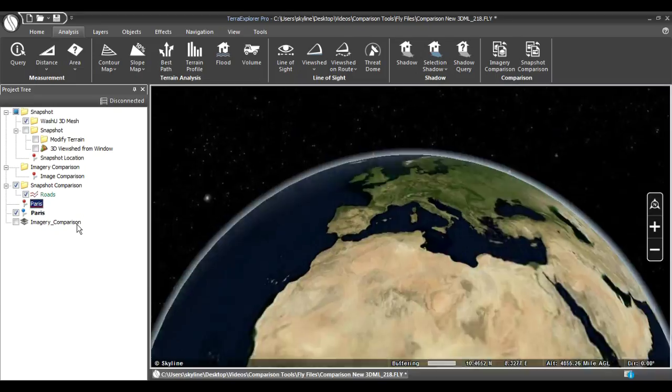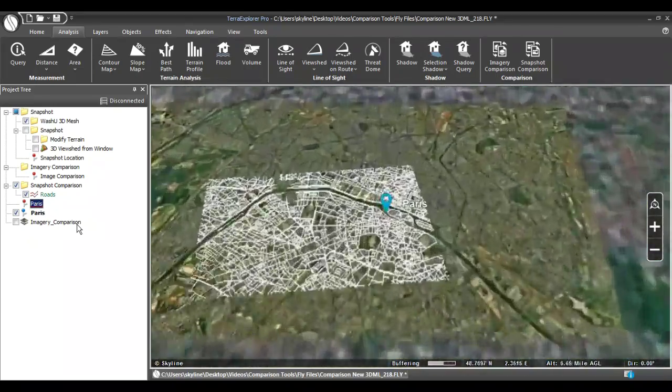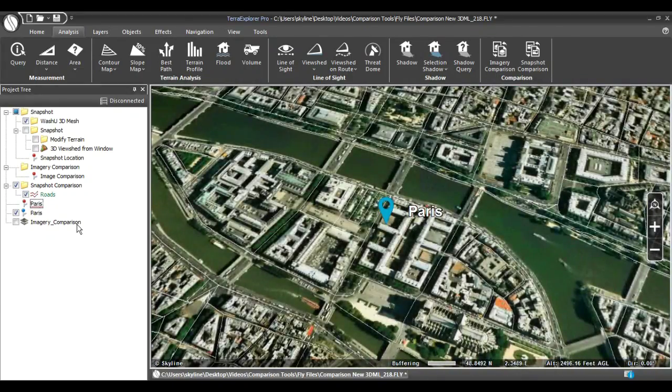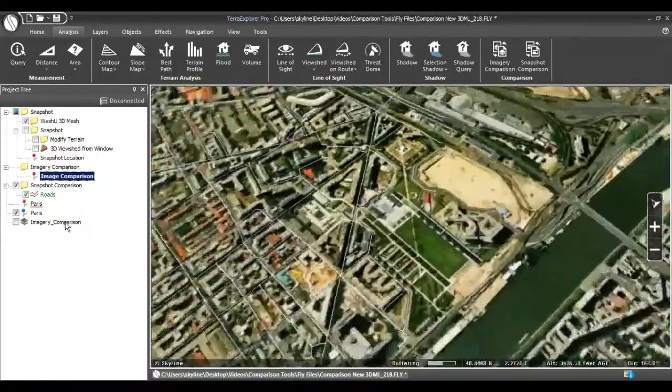To demonstrate, let's fly to Paris and look at some layers. First, I'll demonstrate the Imagery Comparison tool.